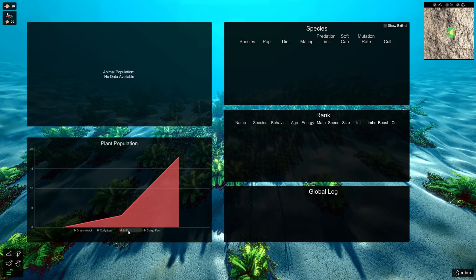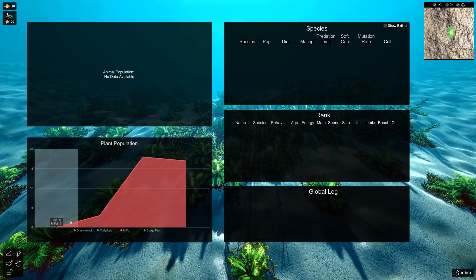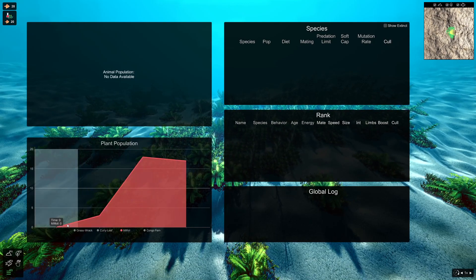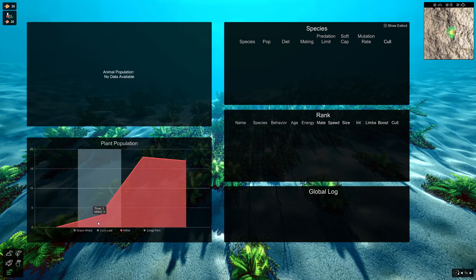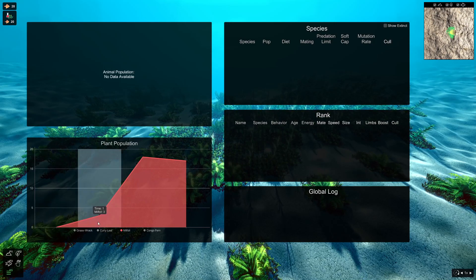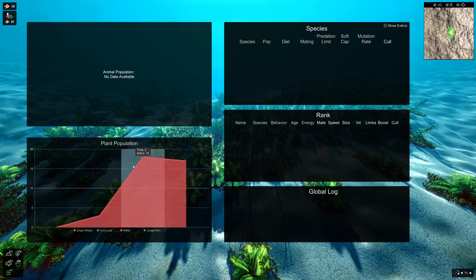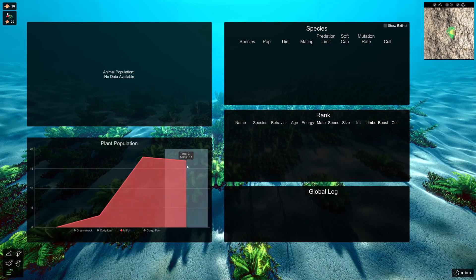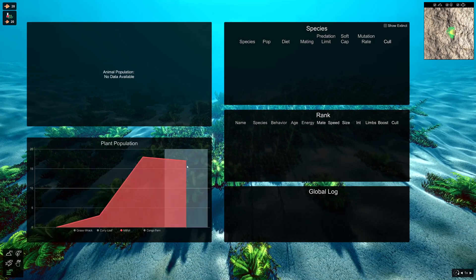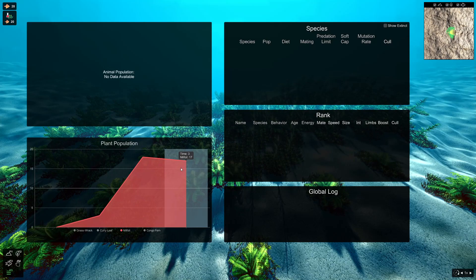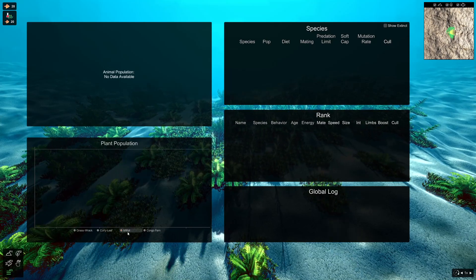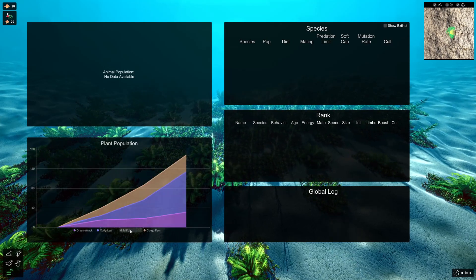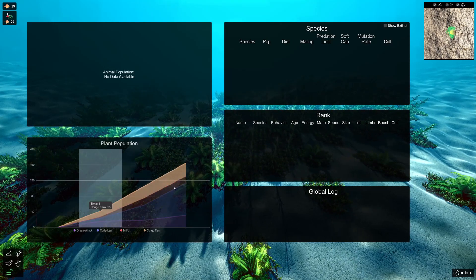So if you want to just focus on what happened to your milfoil plants, you can do that. You can toggle off all the others, keep milfoil on, and you'll see that we had zero at generation zero, we had three at generation one, 18 at generation two, and 17 at generation three. We can, of course, toggle them all off, toggle them all back on.